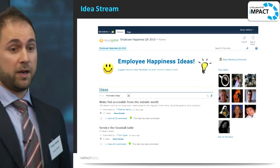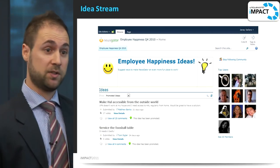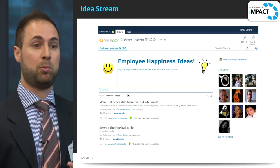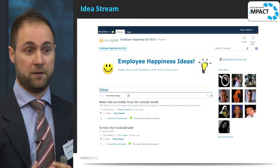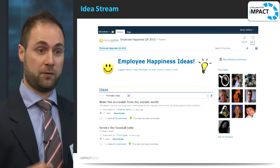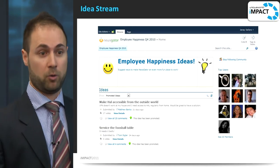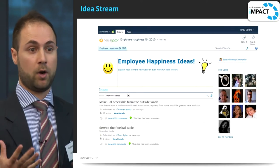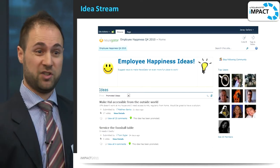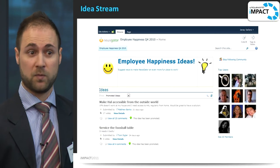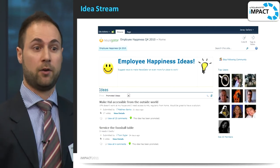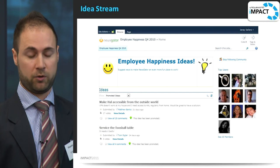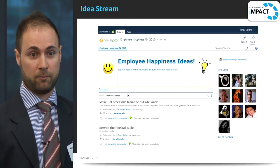Ideation is one of the hottest things at the moment. It's really just creating a central place for the generation of dialogue around a specific topic. We've got one within our company which is an Agile one — we've got ideas flying around on how we can best progress the Agile practice.